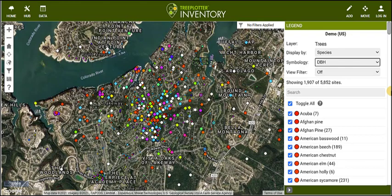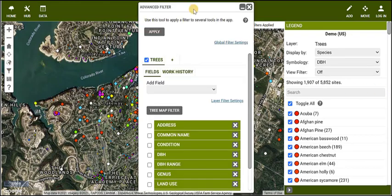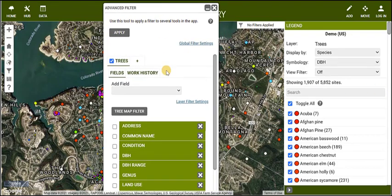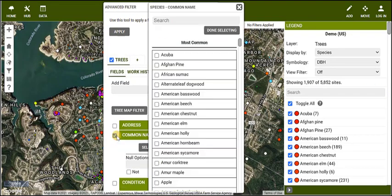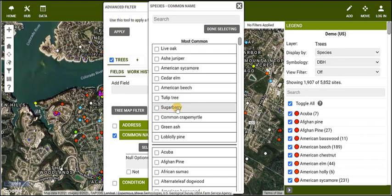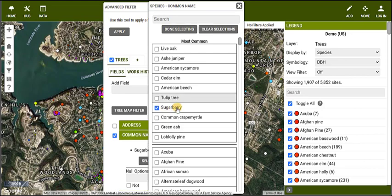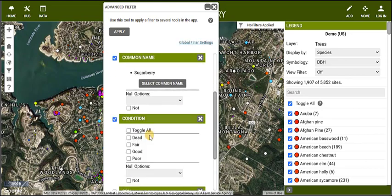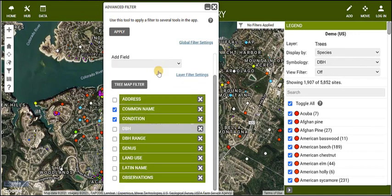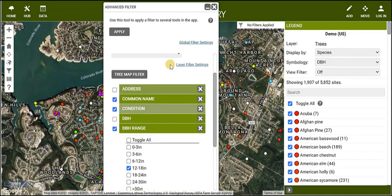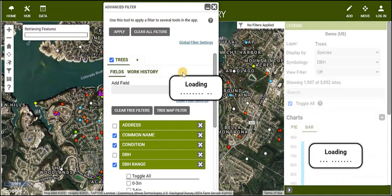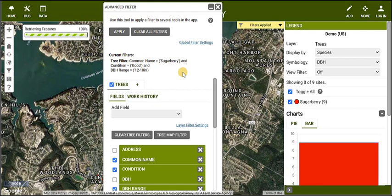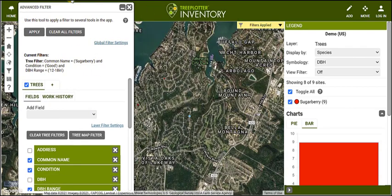One of the most powerful tools in Tree Plotter is the Advanced Filter, which allows you to isolate specific datasets by using attributes — like choosing all of the sugarberry trees in good condition with a DBH range of 12 to 18 inches.